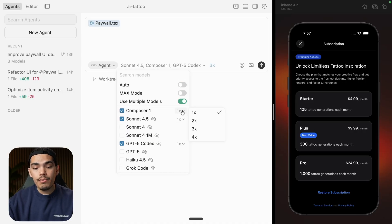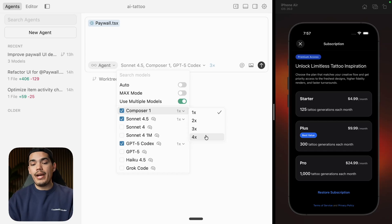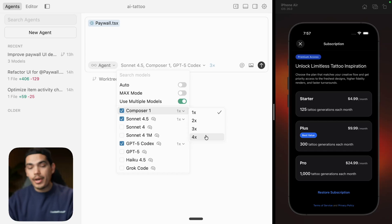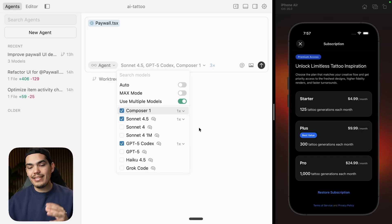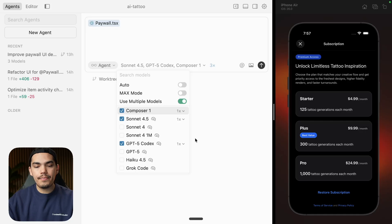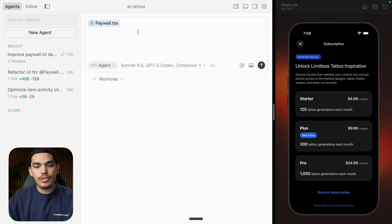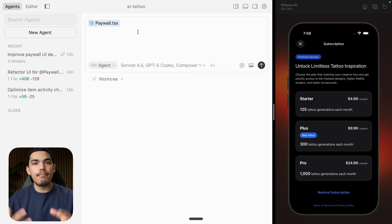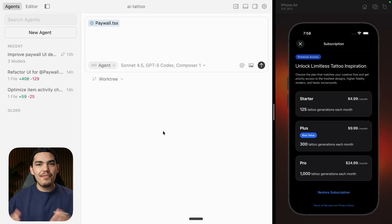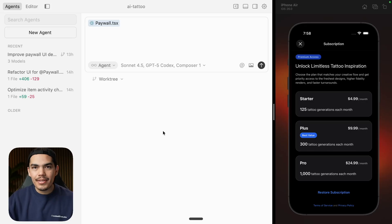You can select the number of instances — right now we are going to run this prompt on three models, but you could actually run it on the same model four times. Let's limit ourselves to three instances. Once you have selected your models, you can just prompt it. Before I enter my prompt, let's add some images as examples.